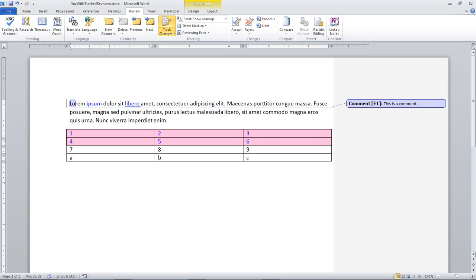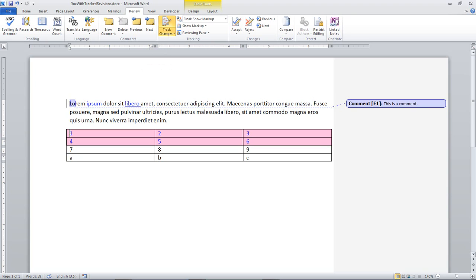Here we have an OpenXML document that has some interesting artifacts. This is a document that has been modified with track changes turned on. And in this document, there has been a comment inserted. Here you can see some text that was deleted and some text that was inserted. And down here in this table, you can see that the first two rows of this table have been deleted.